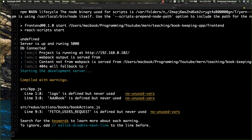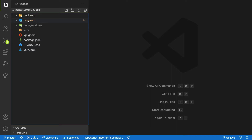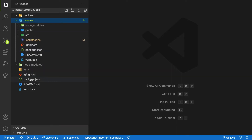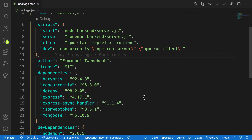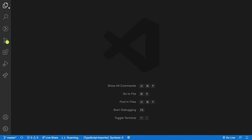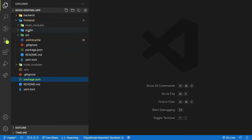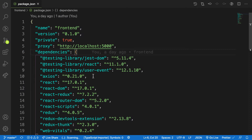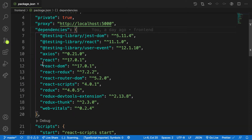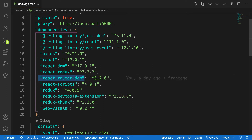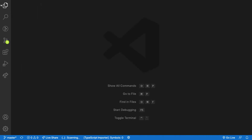So what we're going to do in this video is implement React routing. If you are following along to this point, we have already installed the packages we need for routing. In the frontend package.json file, you can see the dependencies we have installed: Axios, React Redux, and React Router DOM. We are going to make use of this package to do routing inside the application. If you haven't installed it, run npm install react-router-dom.